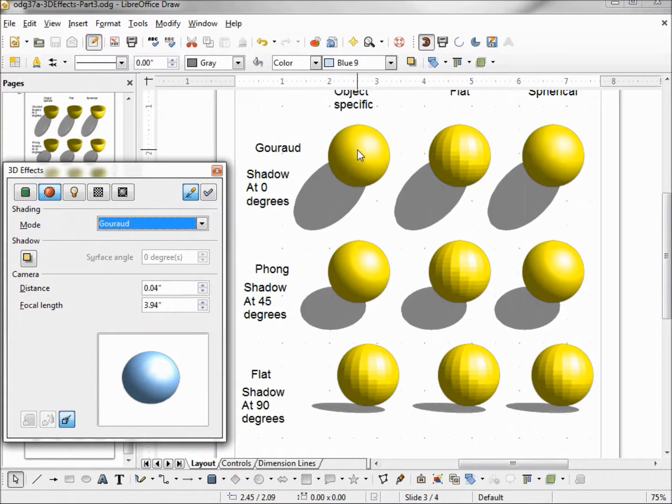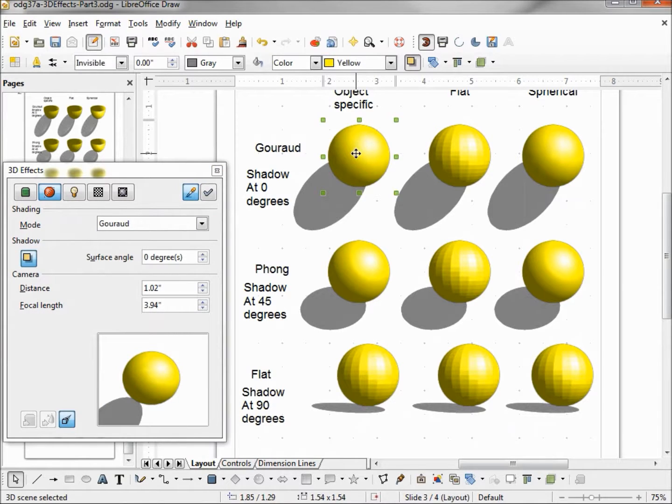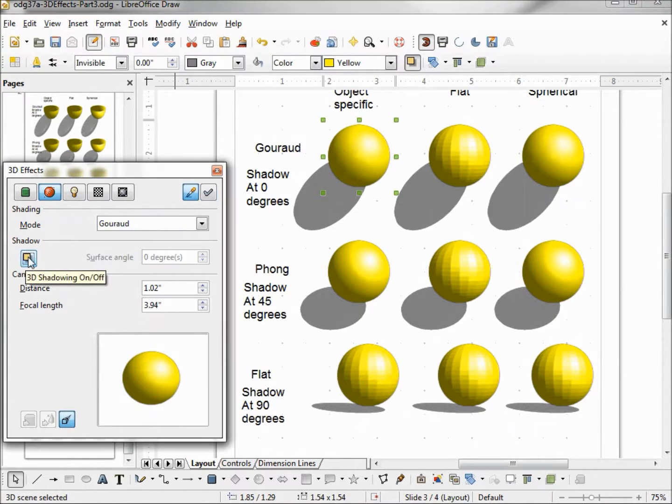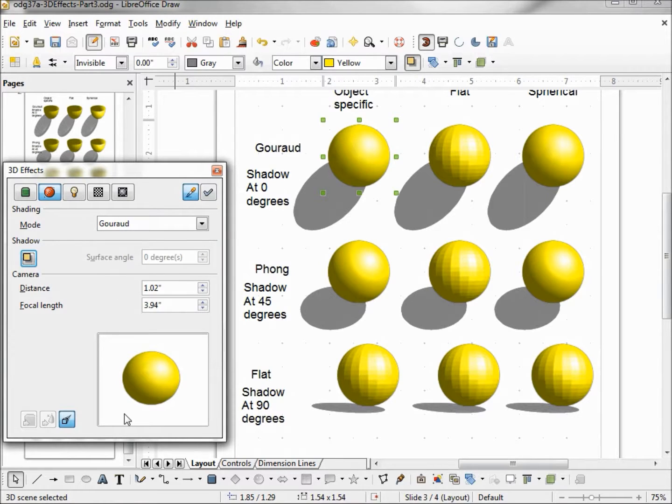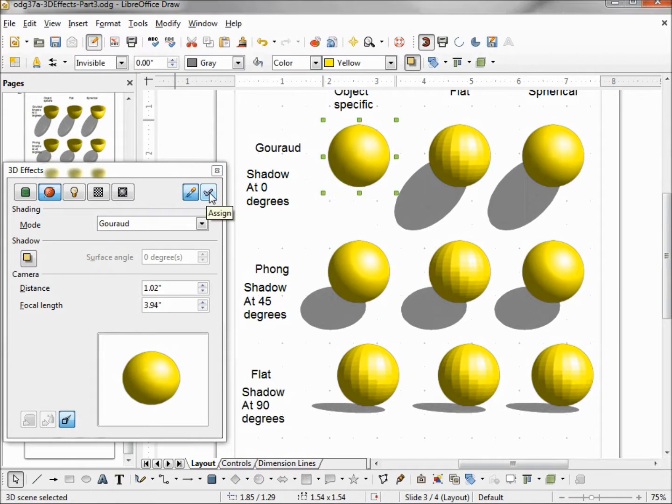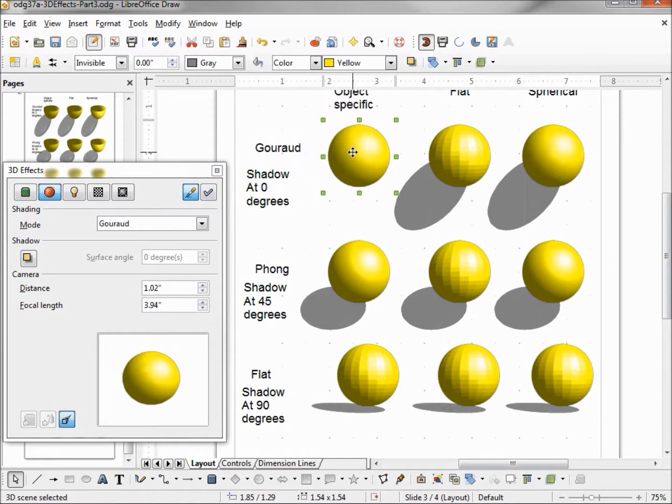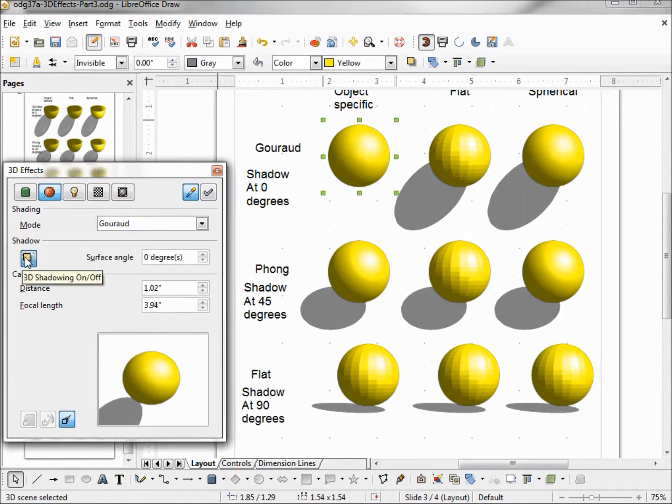And to turn on and off our shadow, select it, click on the shadow icon, and we can see in the preview the shadow disappears in this case. And I click Assign. That turns it off. Same thing to turn it on. Just click on it and click the Assign button.